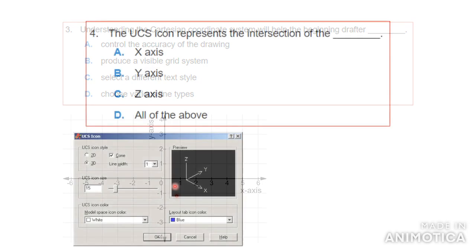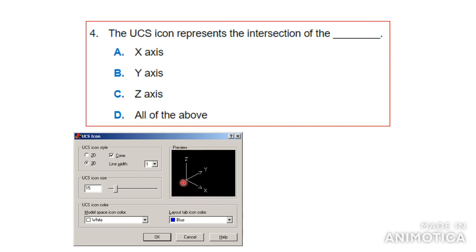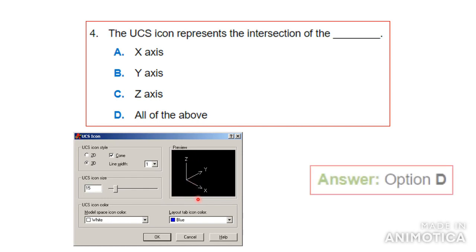Number four: the UCS icon represents the intersection of what? The UCS icon is that small angled symbol you see in the corner of your drawing when you open AutoCAD. As you can see, it has three axes — the x-axis, the y-axis, and the z-axis — which represent 3D drawing. So the answer would be all of the above, because all three axes are needed to draw in 3D.